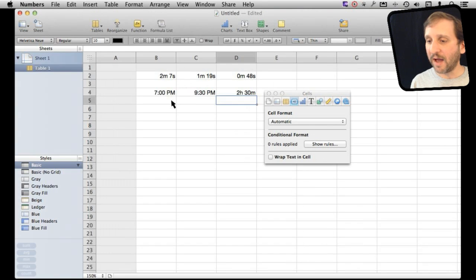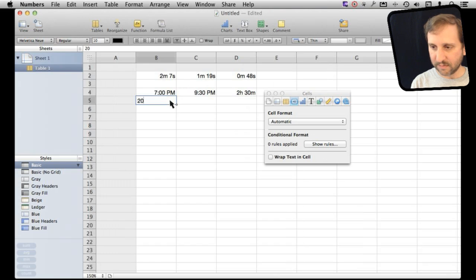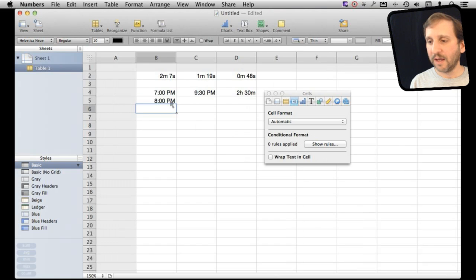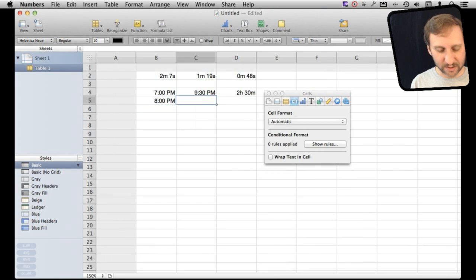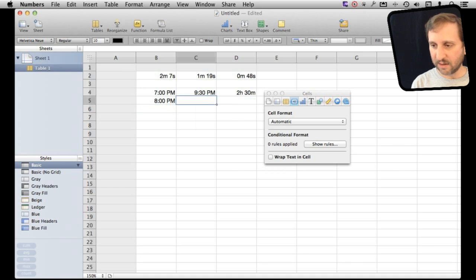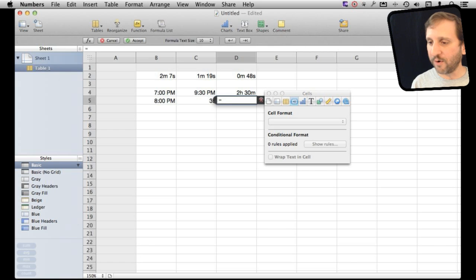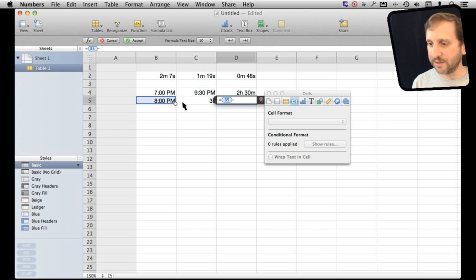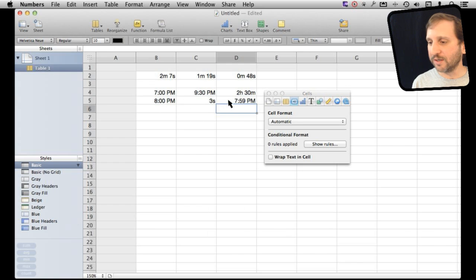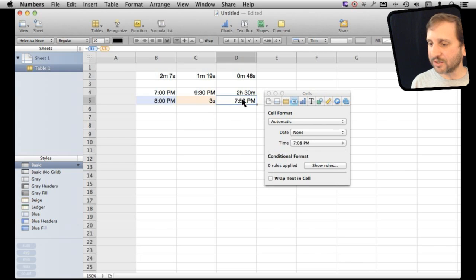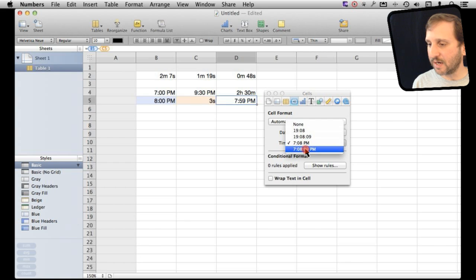Likewise, I can set a time like say 8 o'clock and then give a duration like 3 seconds. Then I can do a formula for that time minus this duration and it figures it out. In this case it is rounding to minutes. I can actually select here and see the cell format set to automatic which is date and time. I can actually set it to seconds there.